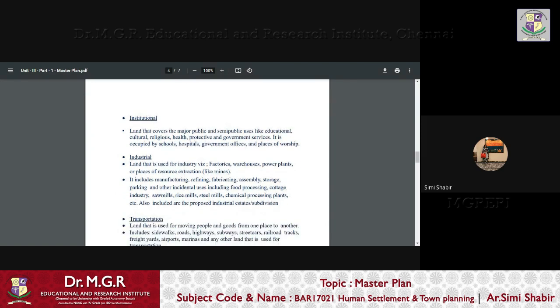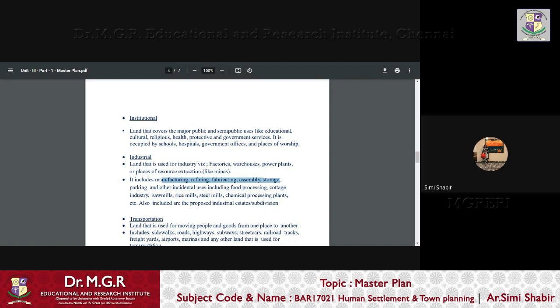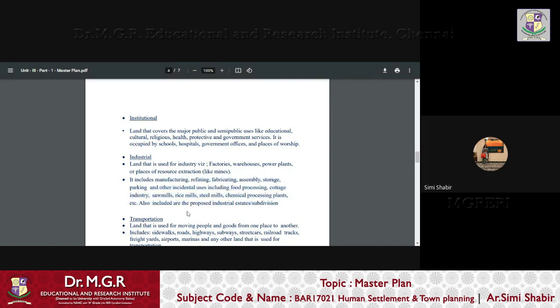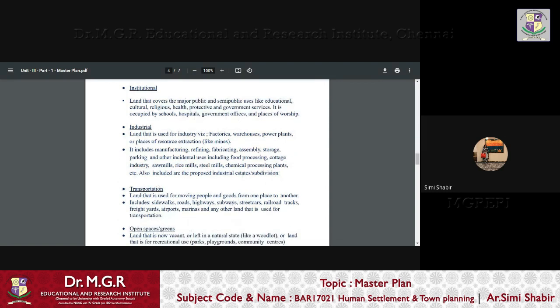Industrial land use is the land that is used for industry, such as factories, warehouses, power plants, or places of resource extraction like mines or a quarry. It includes manufacturing, refining, fabricating, assembly, storage, parking and other incidental uses including food processing, cottage industry, sawmill, rice mill, steel mill, chemical processing plant, etc. And also the proposed industrial estate subdivisions are also included in this.